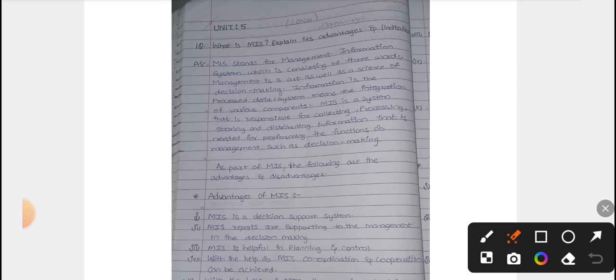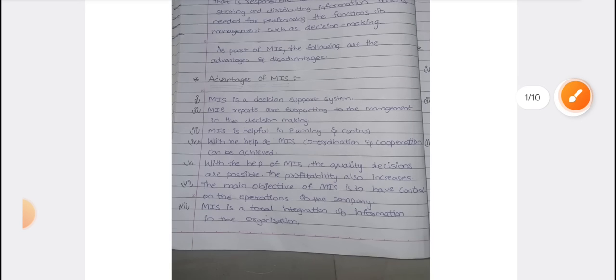MIS helps in various functions such as decision making. What are the advantages of MIS? You have got points here for your examination. MIS is a decision support system. MIS will help you to take decisions. Whenever you have the data, we can get more accurate results.